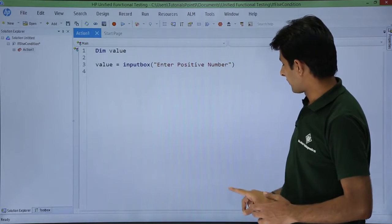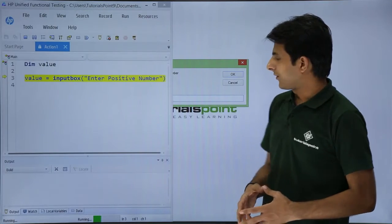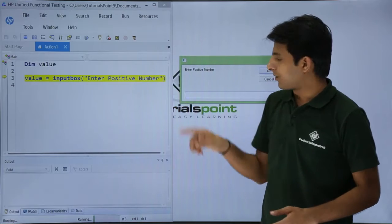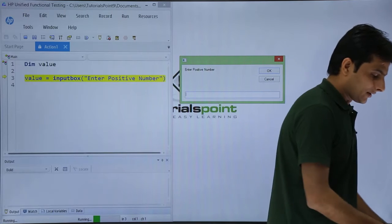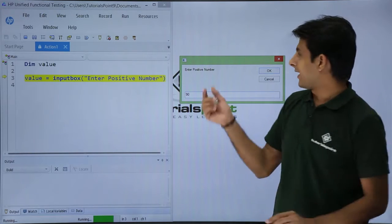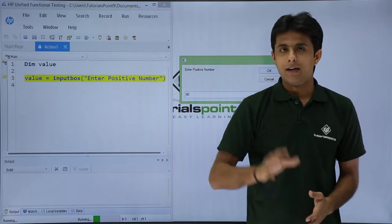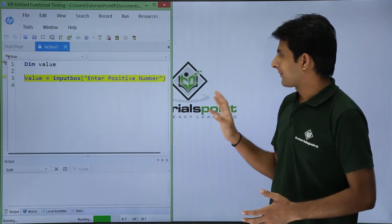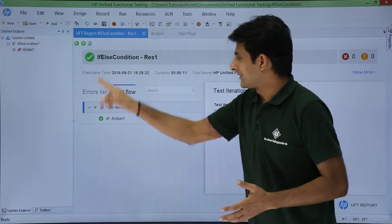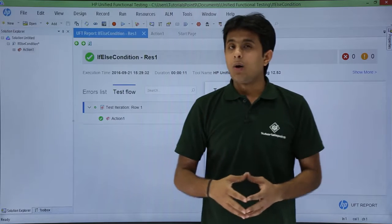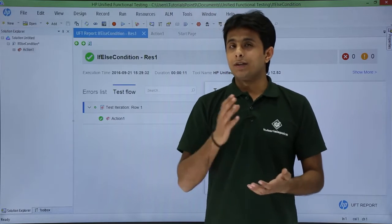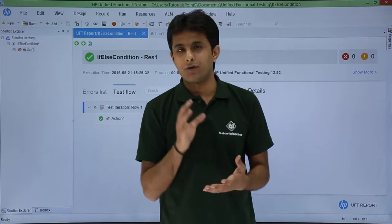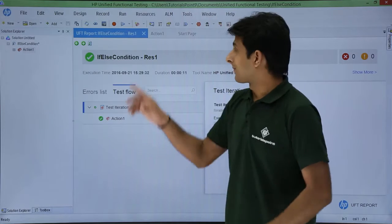I'll click on run. If I enter this number in the input box, let's say 90, and if I click on okay it will work fine but there's no result. It says the test has been passed but now I want to check whether the number is valid or invalid. So I have to put the condition as if-else condition.